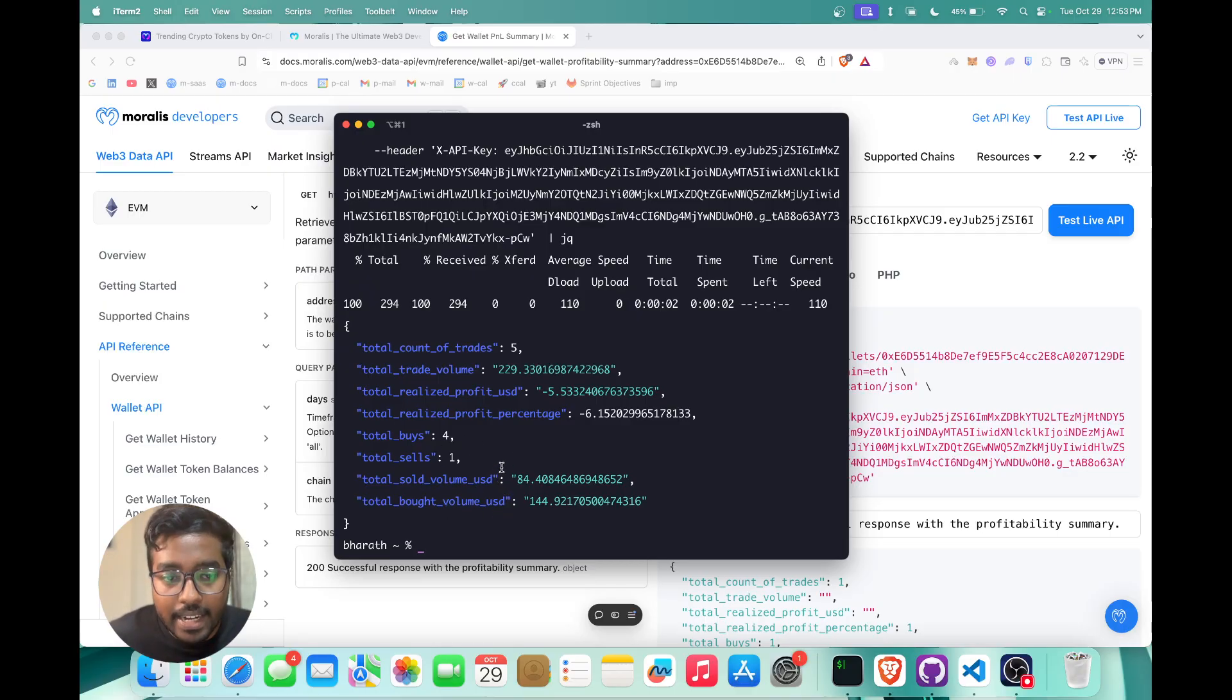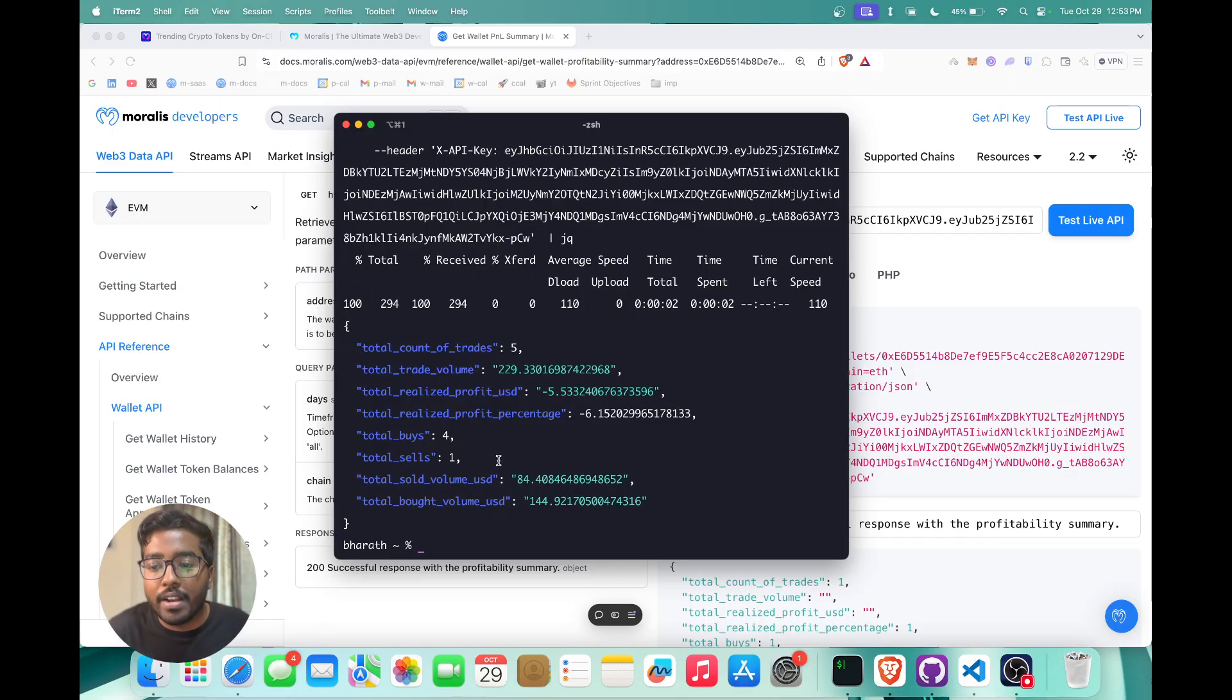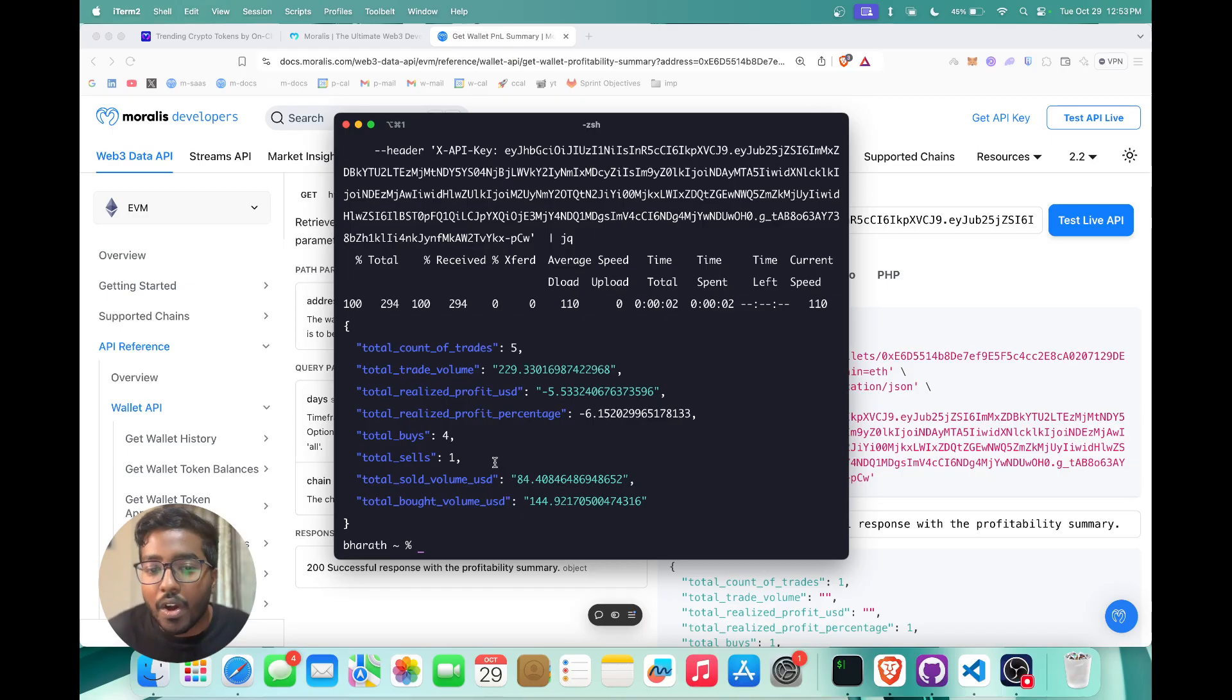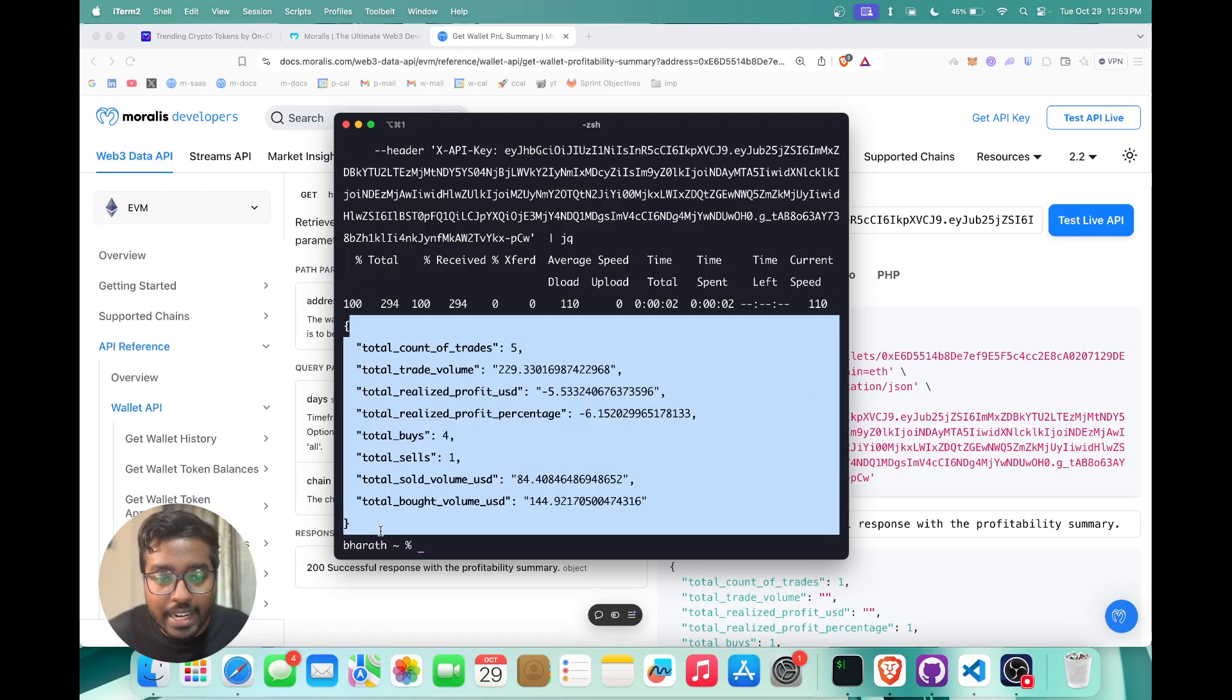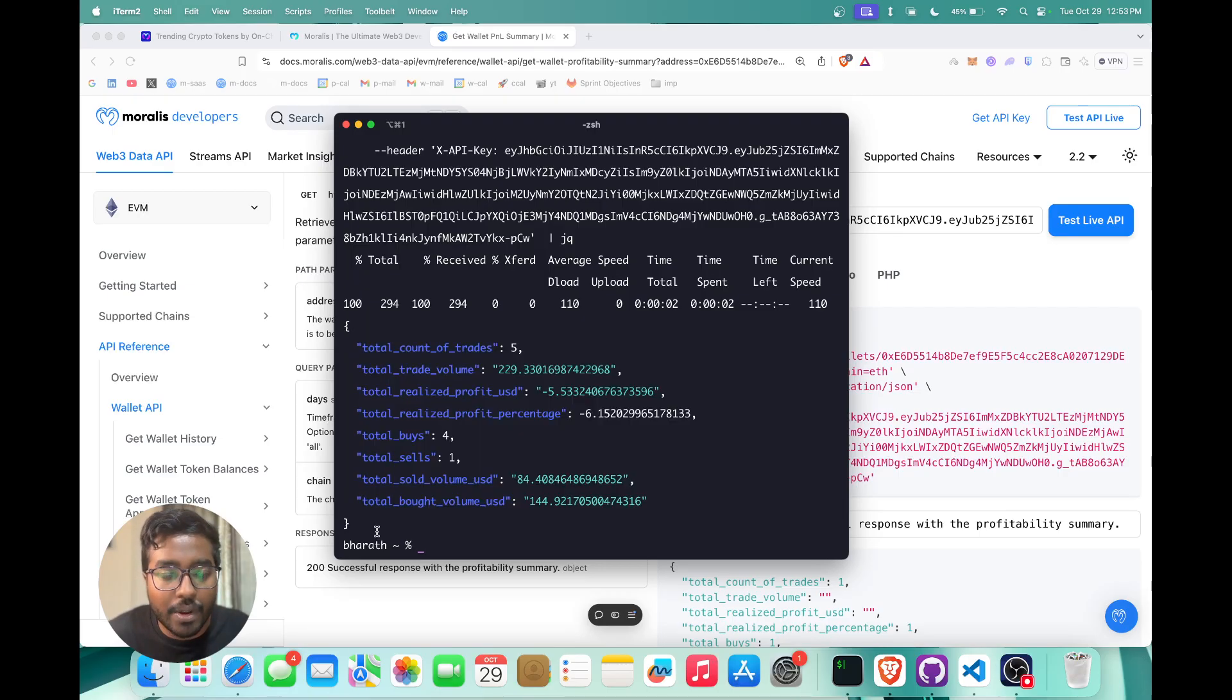Where this is exactly useful is if you're building a wallet or a portfolio tracker or any DeFi or DEX application. You have this data which is ready to go for you to directly display in your UI.